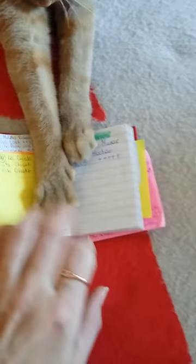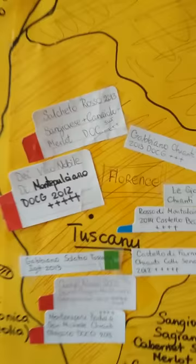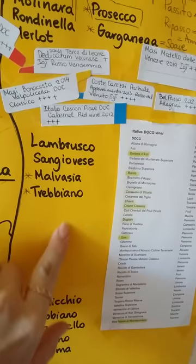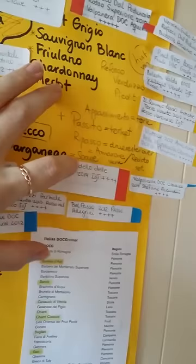So I try wine, I write it on a post note, and I glue it onto the region it comes from with my wine ranking system as well. And you see, with a pencil I have some main grapes of the region or I have some other notes like passito, dry wine.